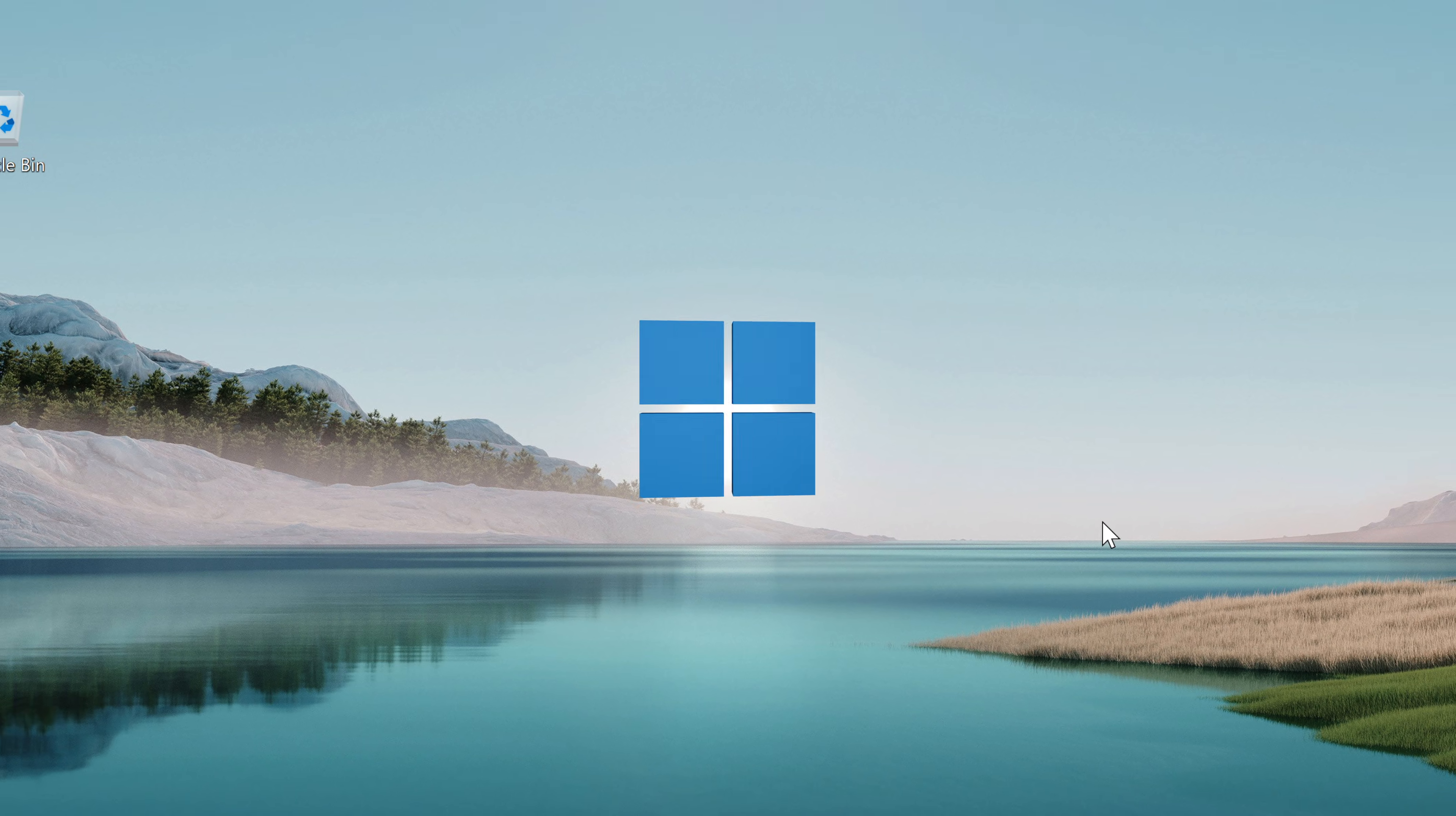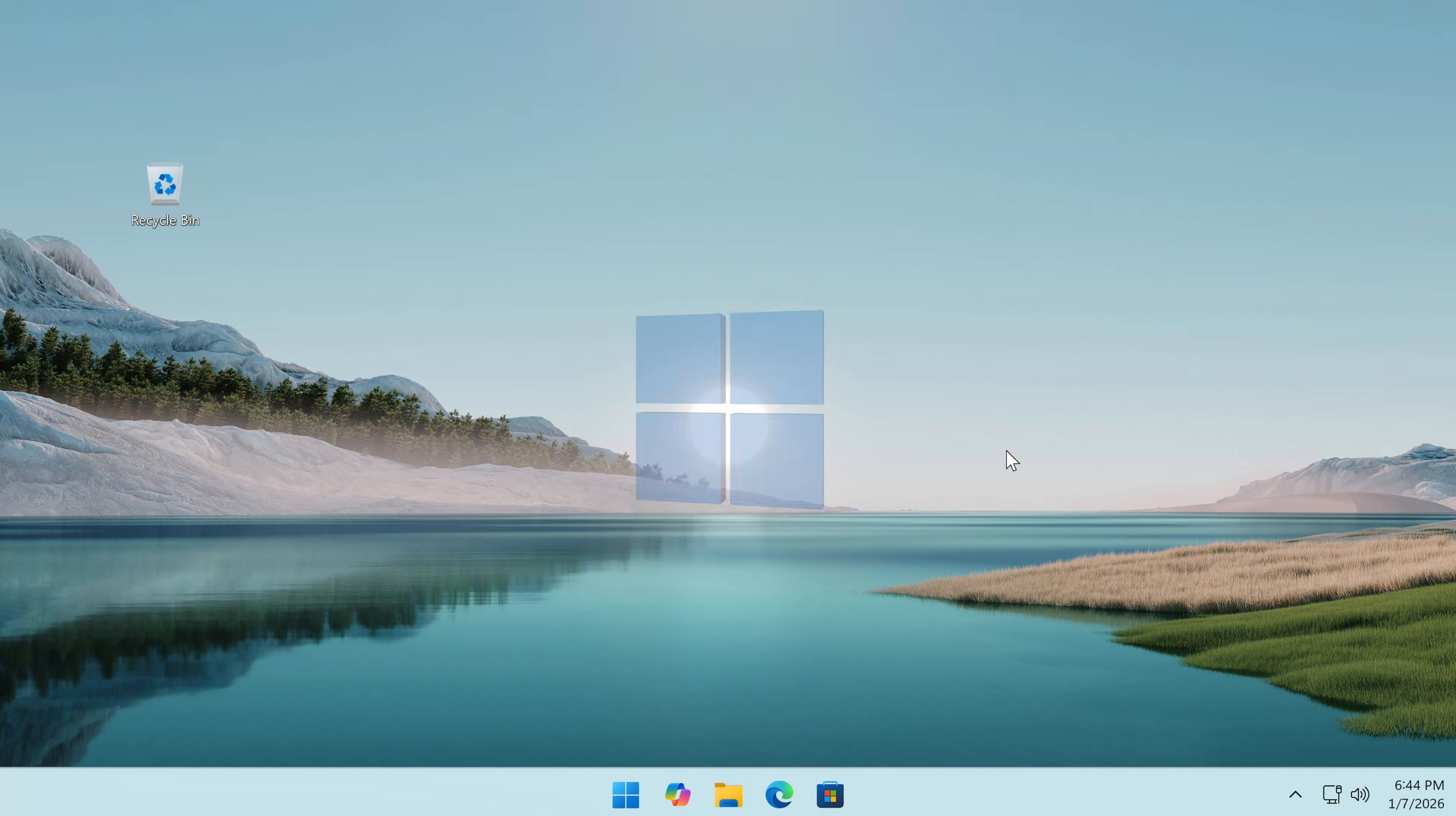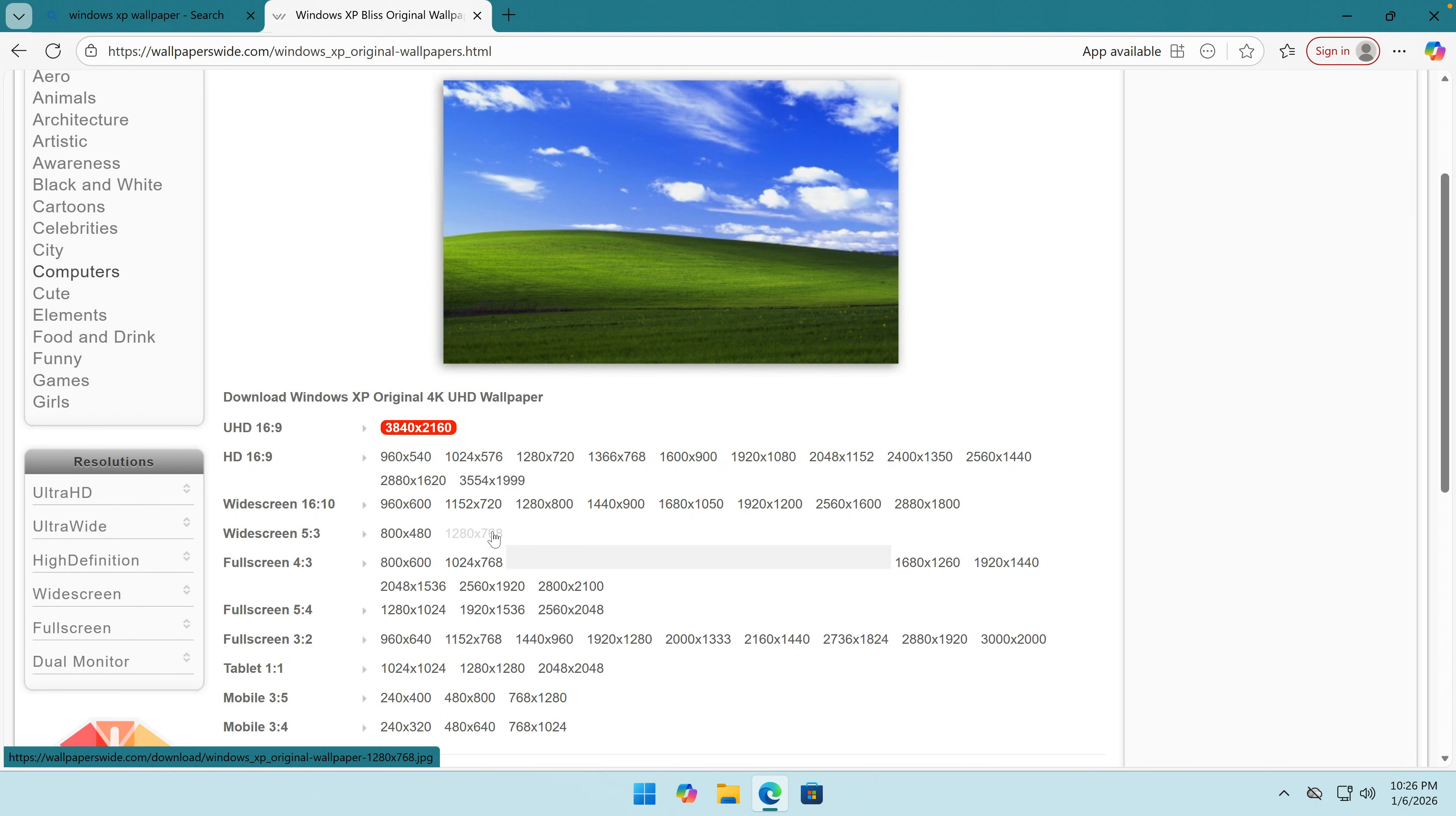Is it possible to modify and bend Windows 11 so much that it ends up looking like Windows XP? Yes! Obviously.